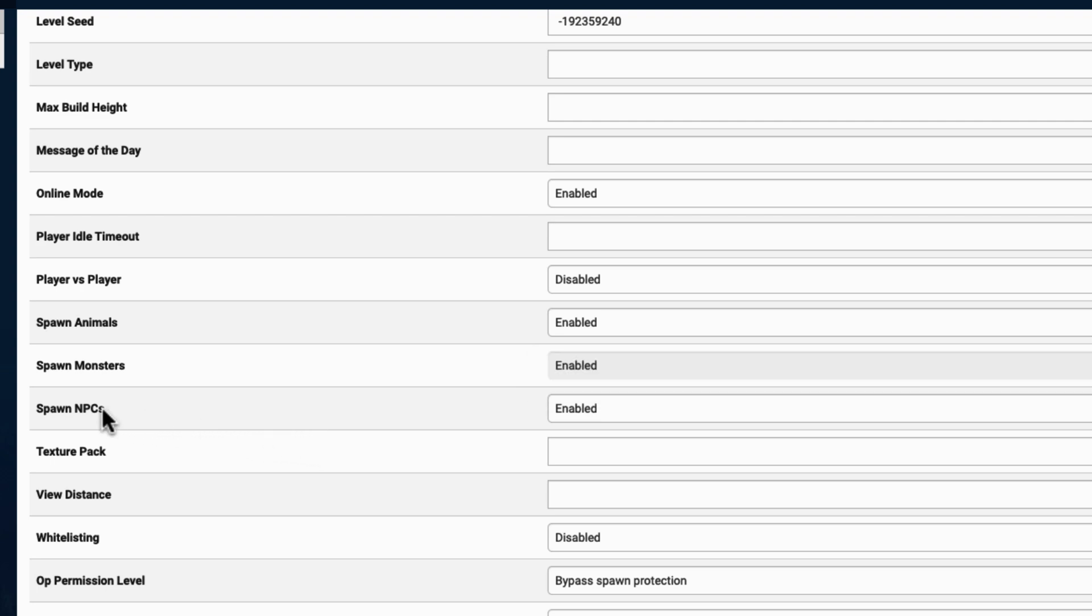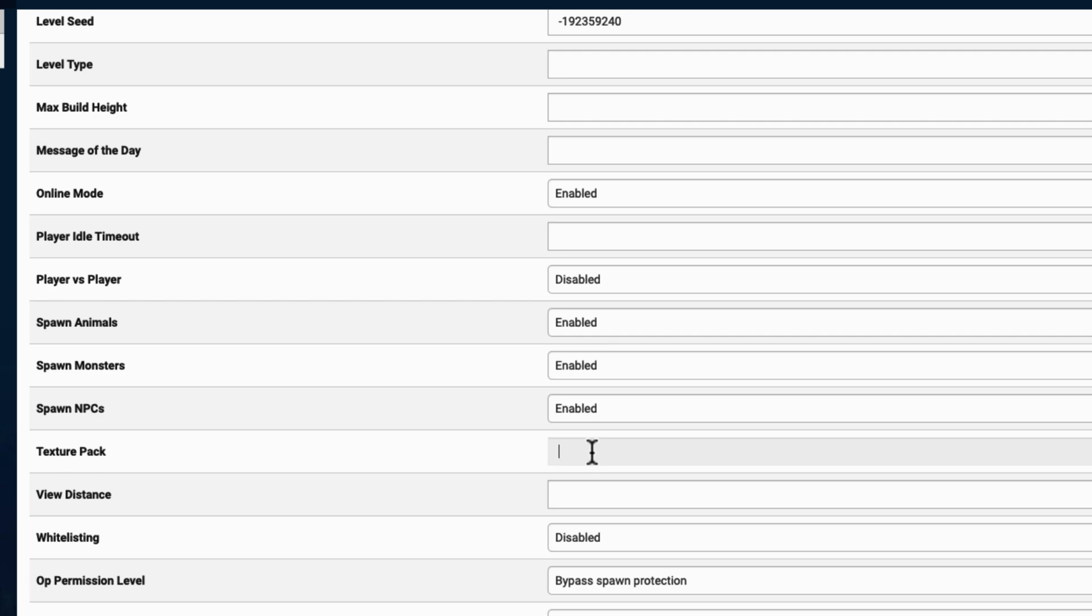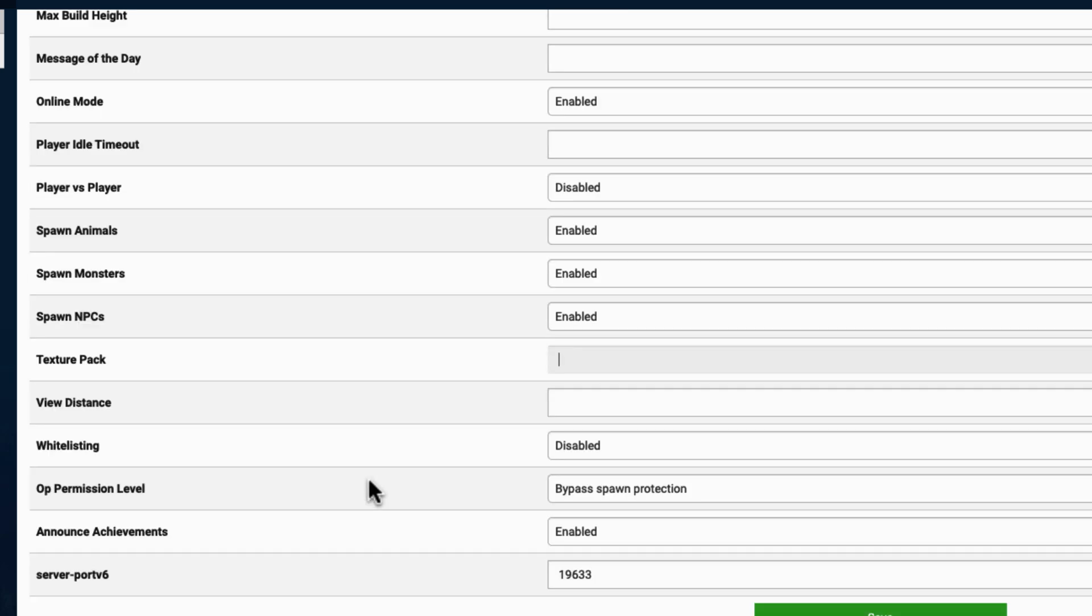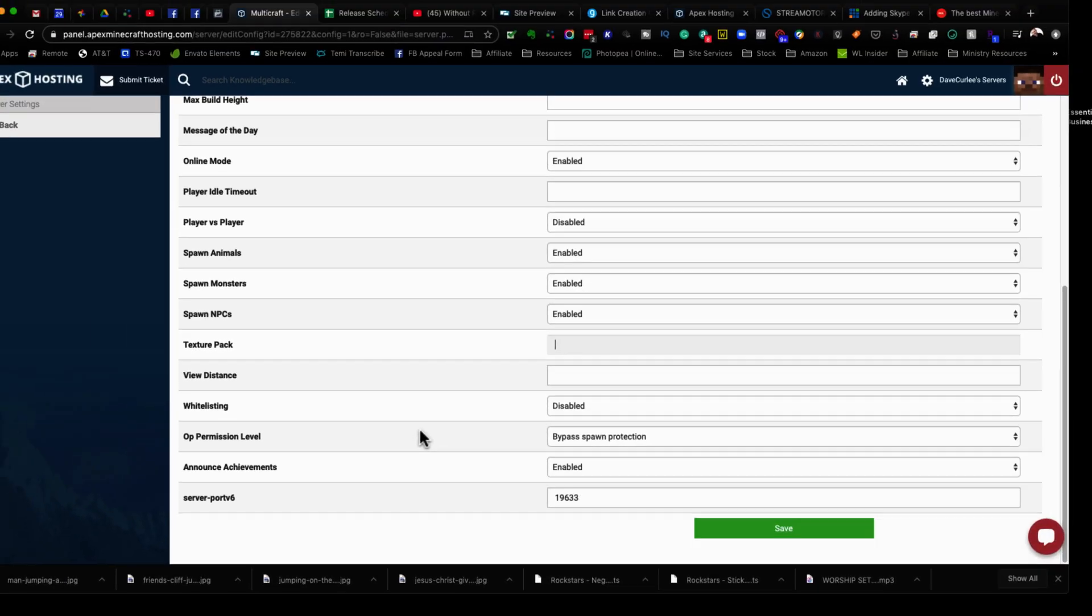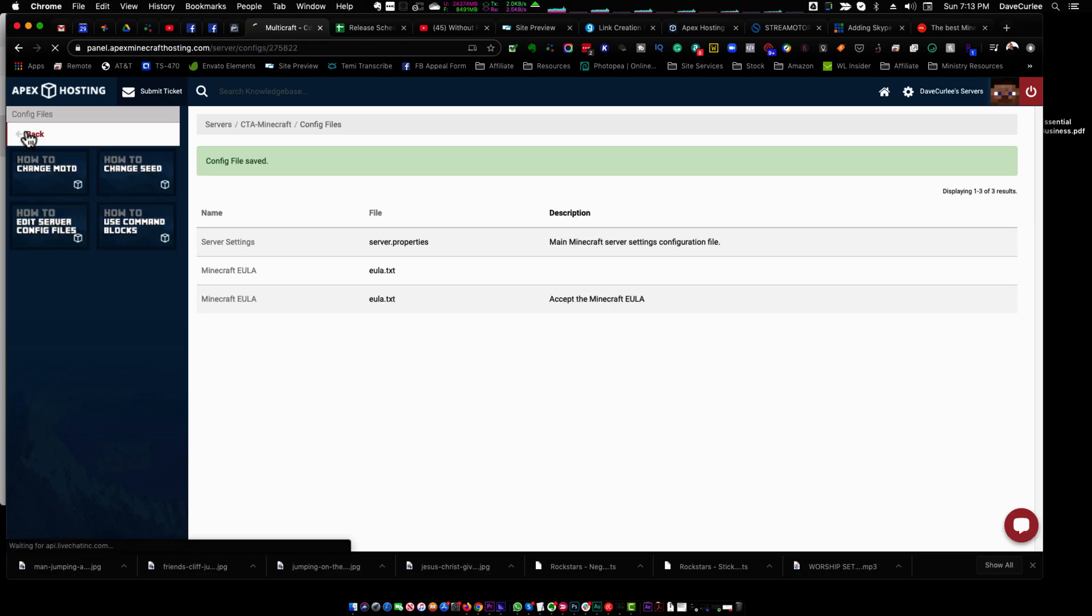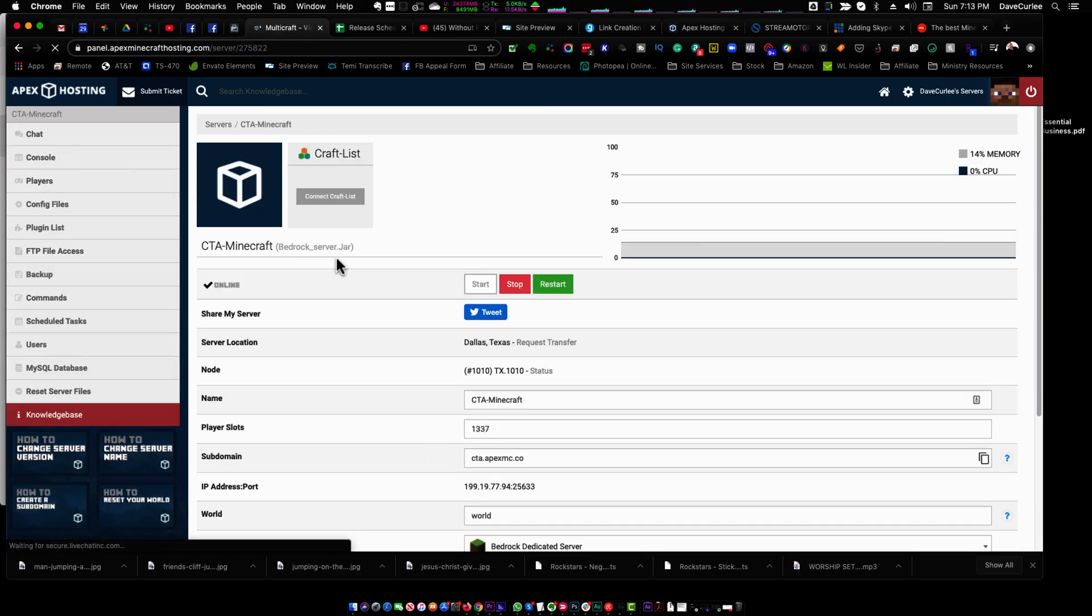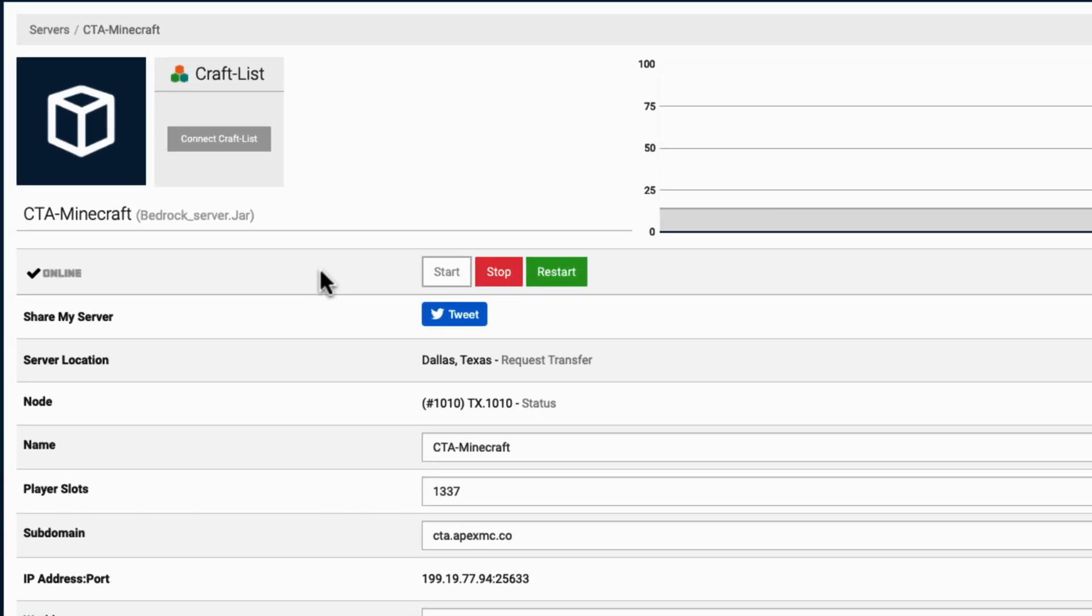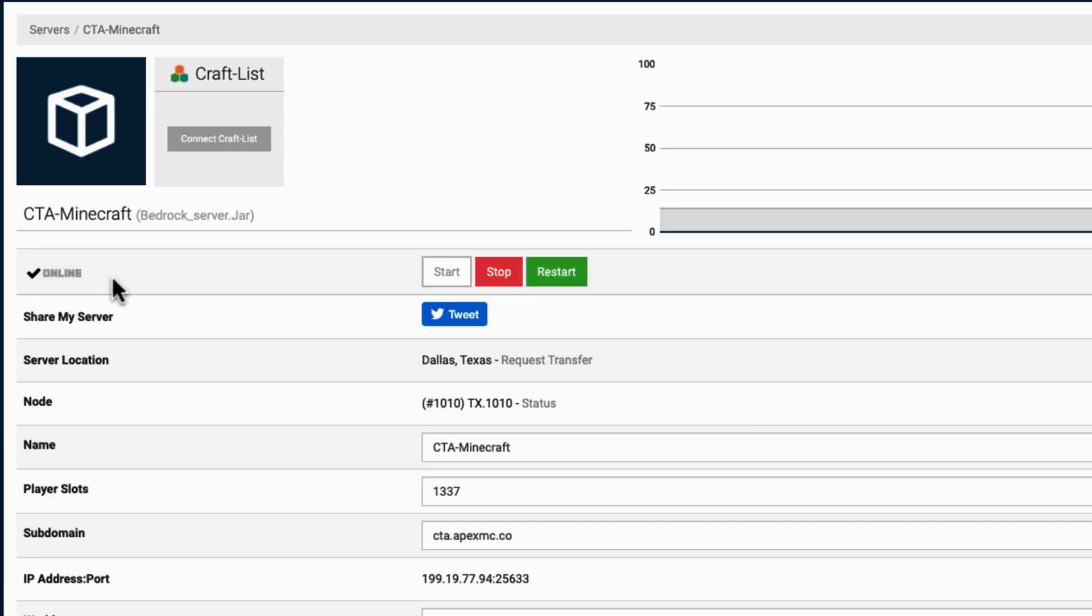Spawning NPCs. That's non-player characters. That is random game generated characters that are walking around that they can interact with. If you have a texture pack, you can put the information in there, et cetera, et cetera. So just go on down here. Once it's all said and done, you can hit save and then go back to the dashboard. Then you're going to need to restart your server for these changes to take effect. You can see it's restarting here and we're done. You can see it's online. Server is all nice and ready.